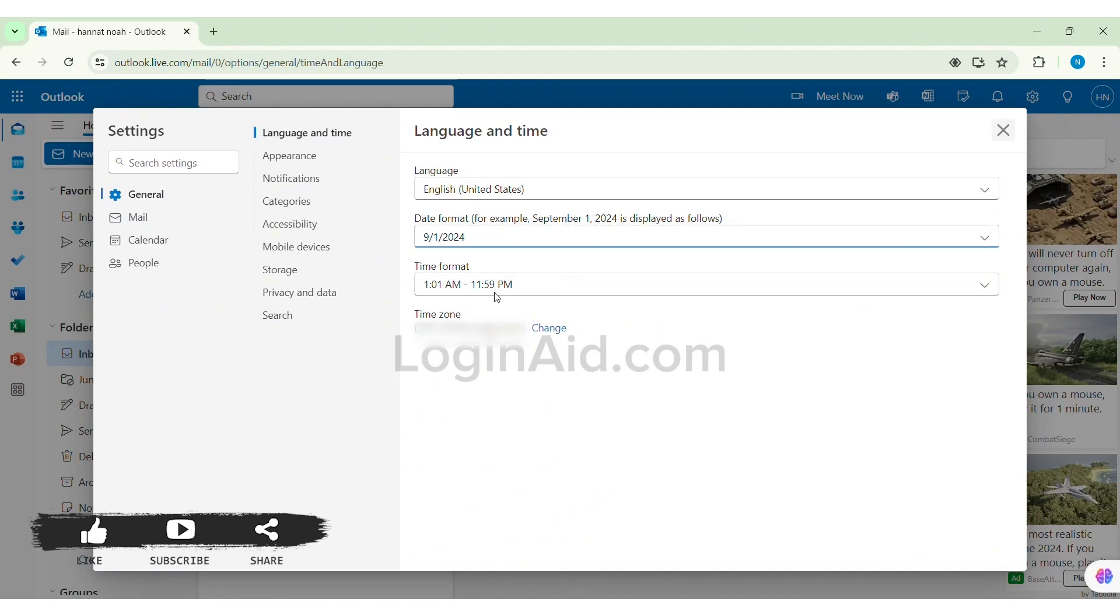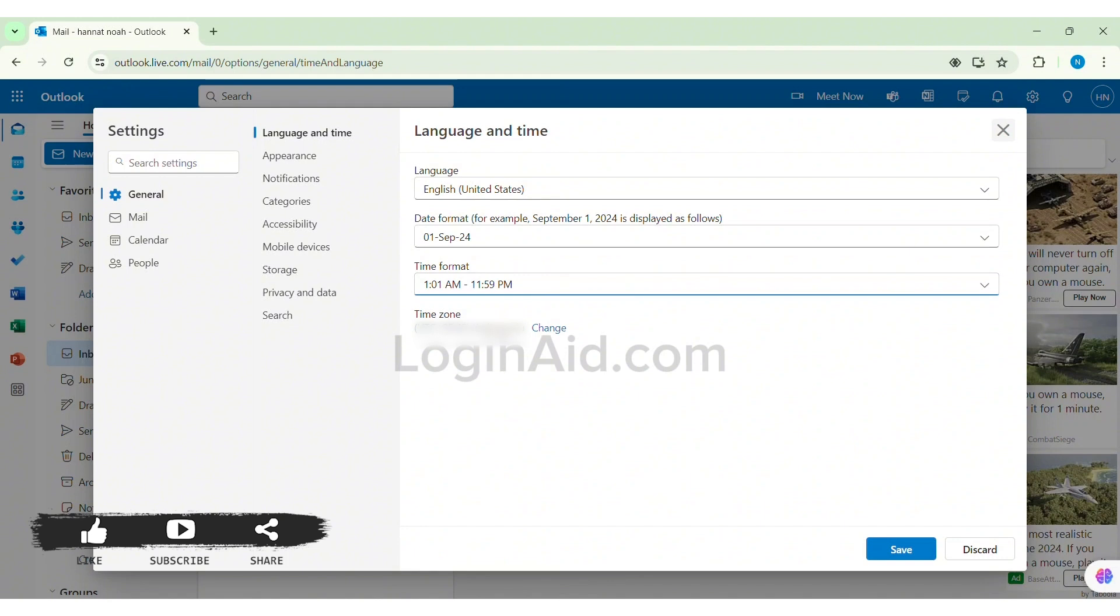given box then select the date format. With this now you can click on time format box and select the time format according to the options that you have. After you do so now click on save option present on